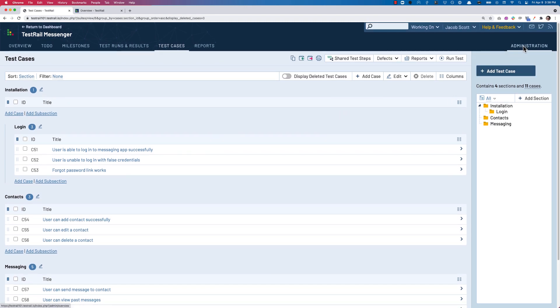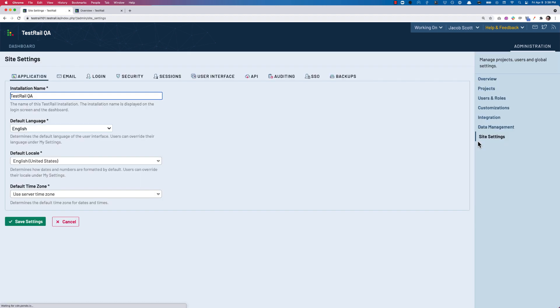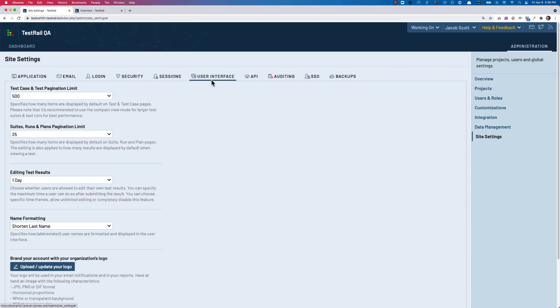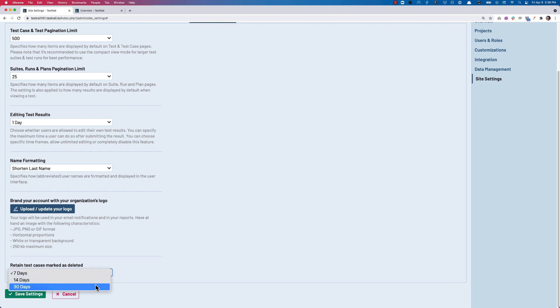By default, a test case marked as deleted will be retained for seven days, but as an administrator, we can go to Administration, then Site Settings, then on the User Interface tab, select the number of days before test cases are permanently deleted to 14 or 30 days.